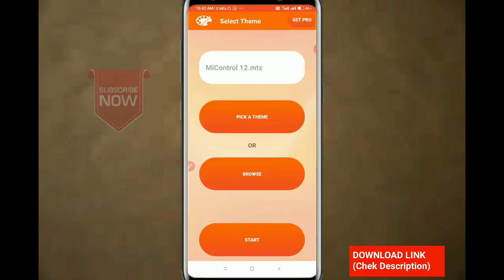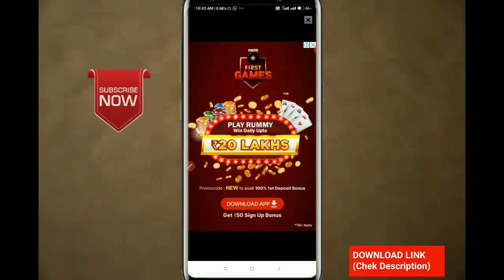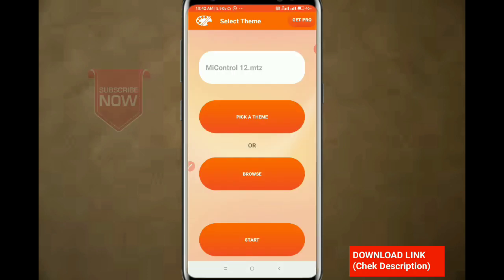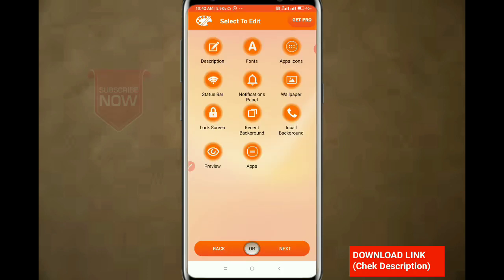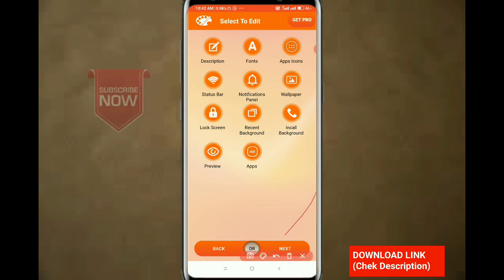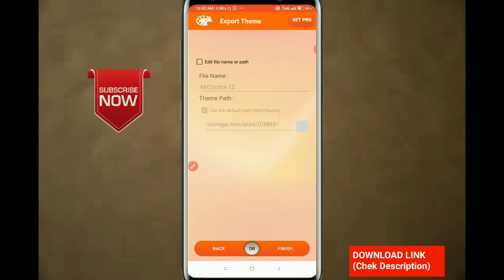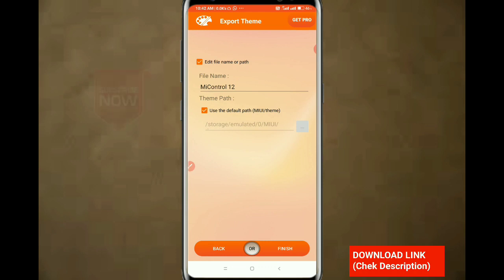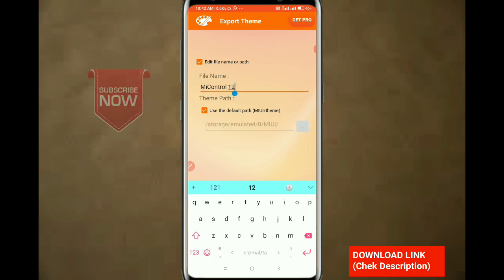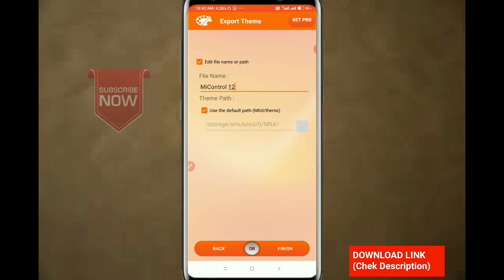Now press the Add button. Click on the Next button. Now click on the Name button. You can see the theme and click Next to finish.